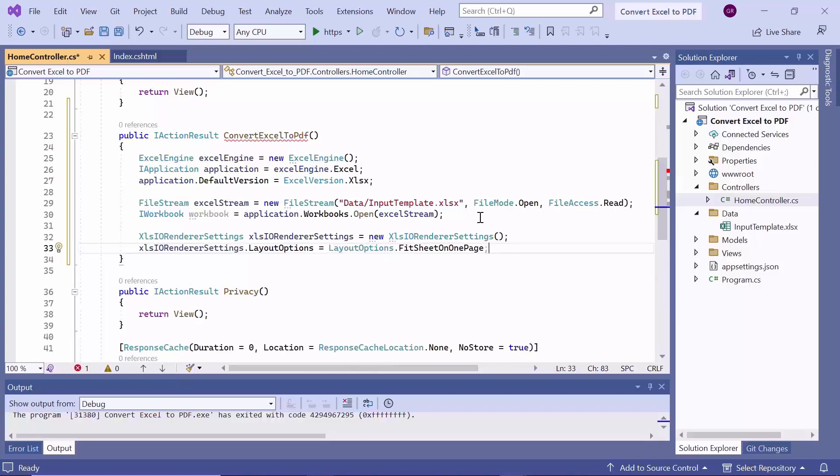In addition to this, it also supports various other layout options, such as automatic, custom scaling and so on. To learn more about the supported layout options, please refer to the link provided in the video description.